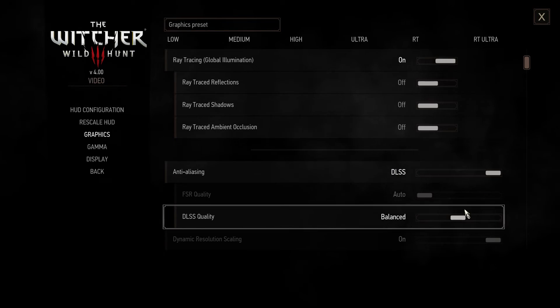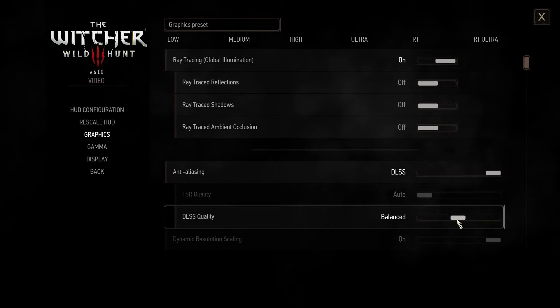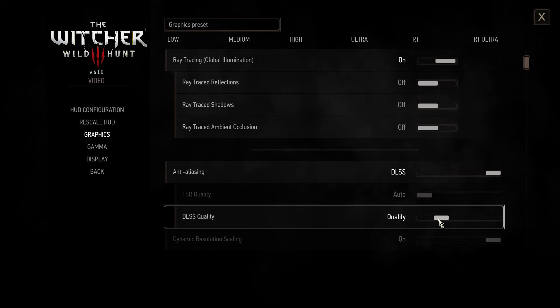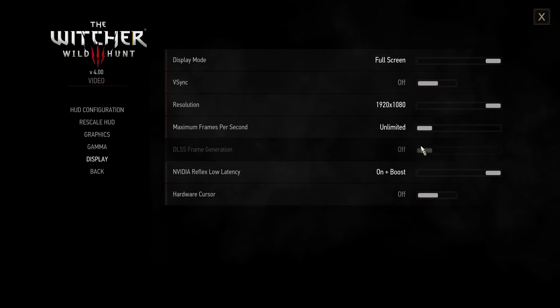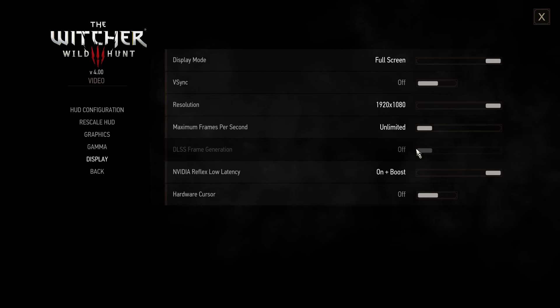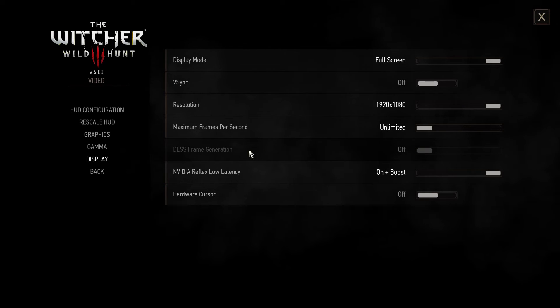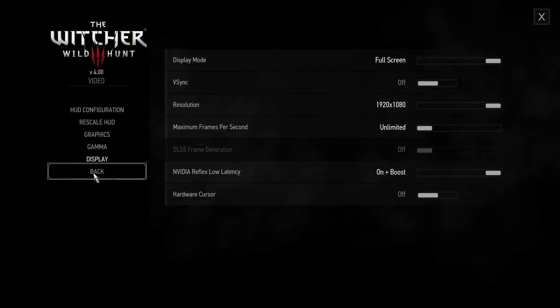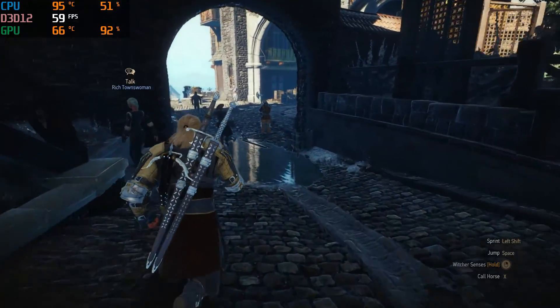Set DLSS as quality for a good boost. Also if you have RTX 40 series I recommend turning the DLSS frame generation on.